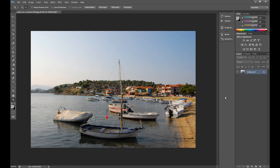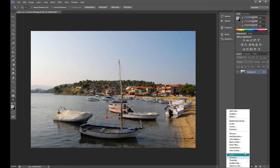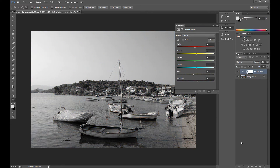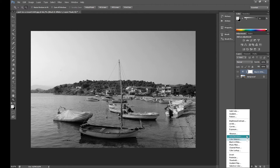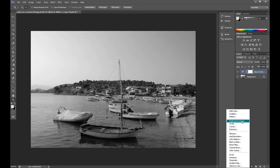At first I show you how to make sepia effect. Click here on this icon and then click black and white. Now you can change your brightness and contrast if you want. I add some contrast and brightness.